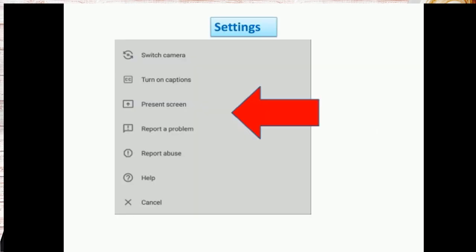The settings are you can switch camera, turn on captions, present screen. Only if you give present screen by opening a PowerPoint presentation or any images whichever you want to explain to your class, the students will be able to see what you are talking with your screen.